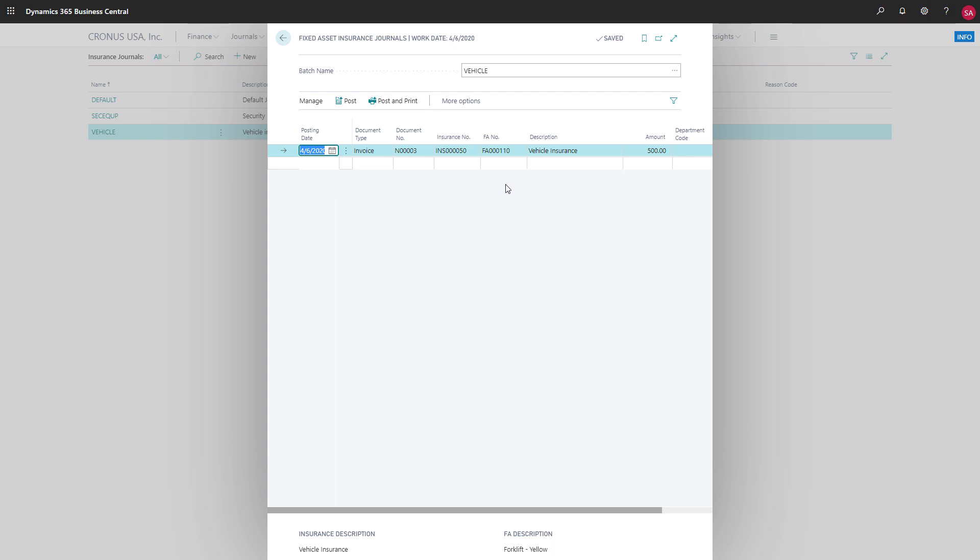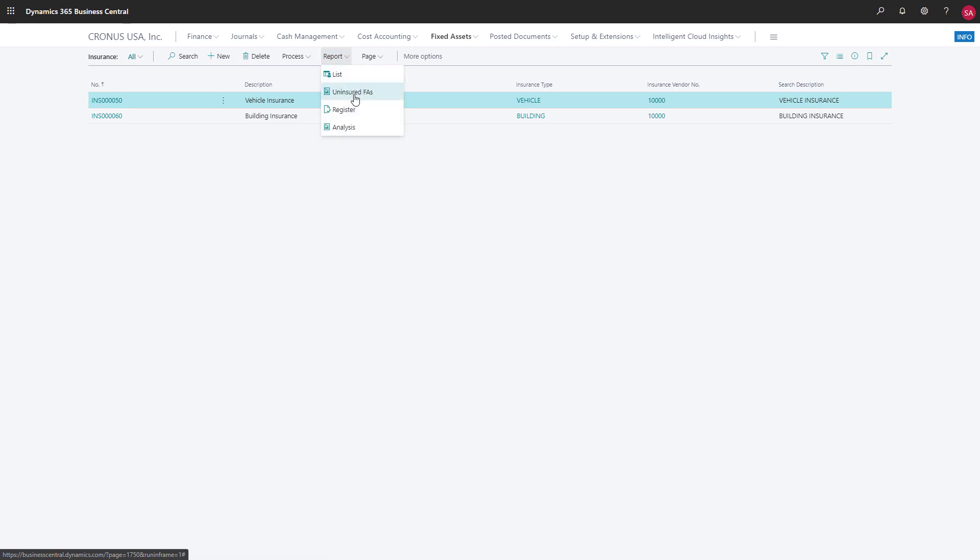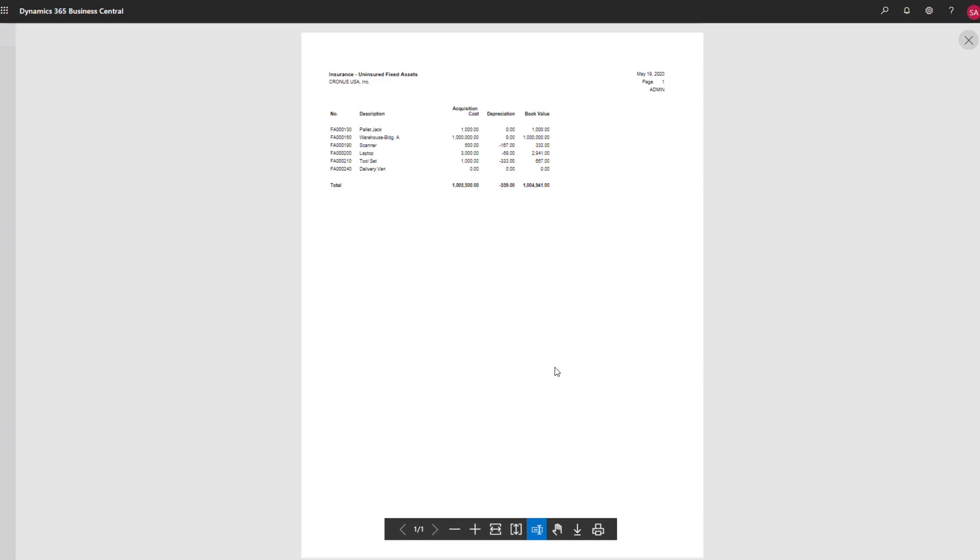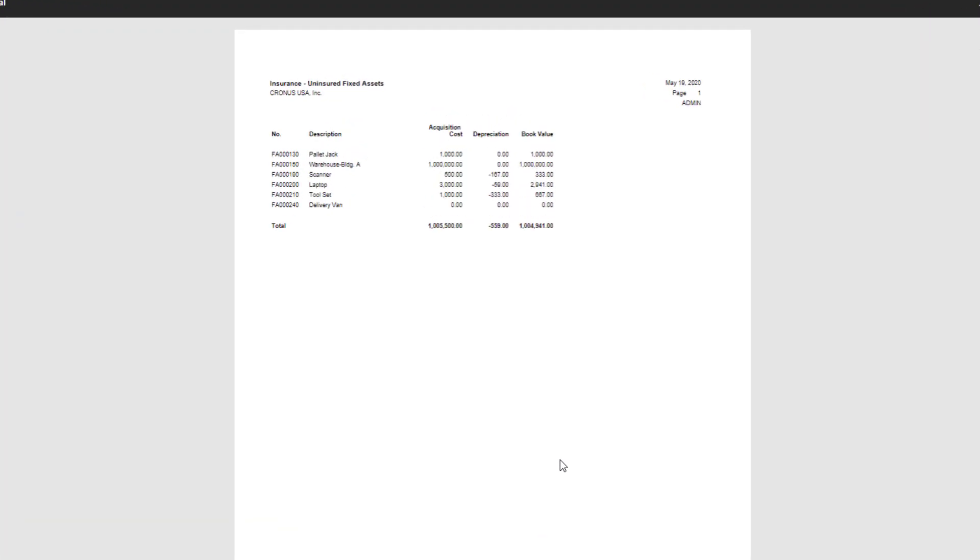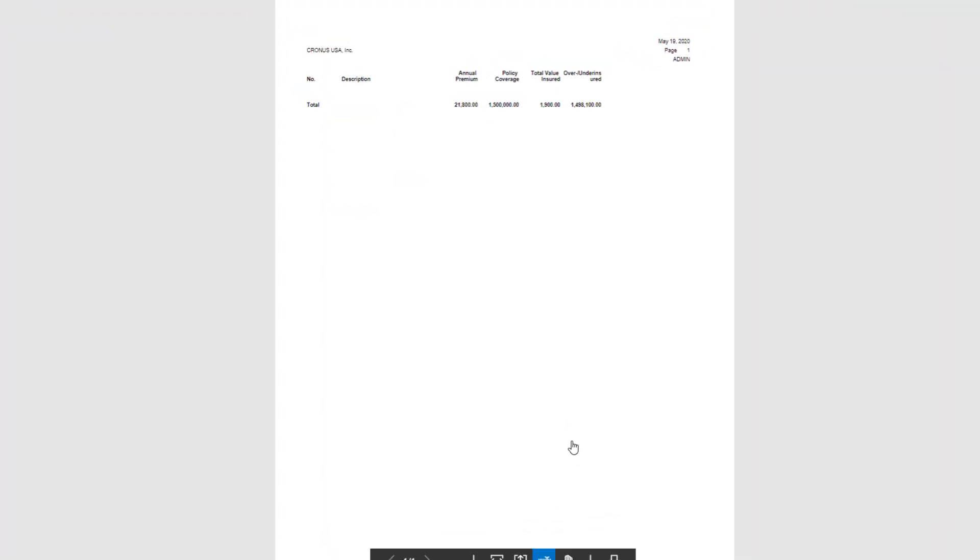The insurance page also gives us access to reports. For example, we can identify assets that we have not insured, or view how much insurance we have for each asset.